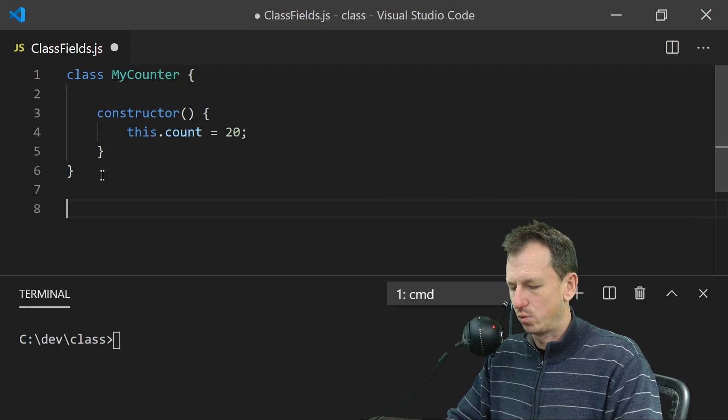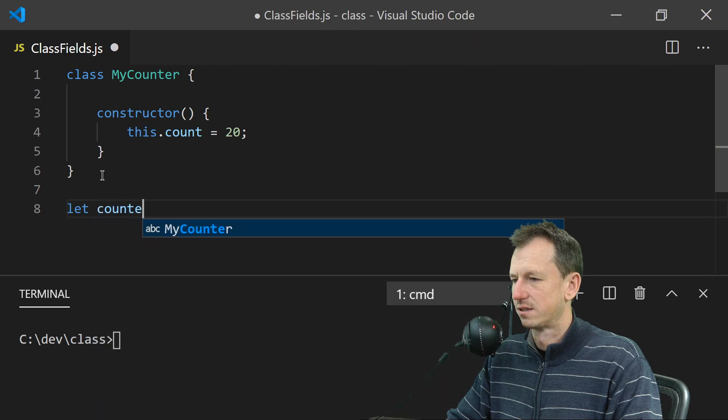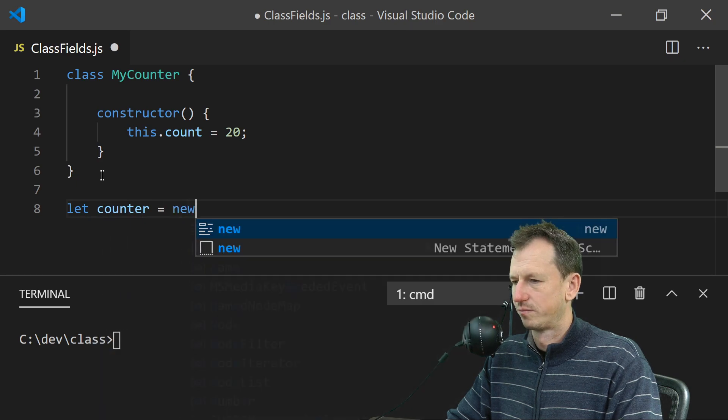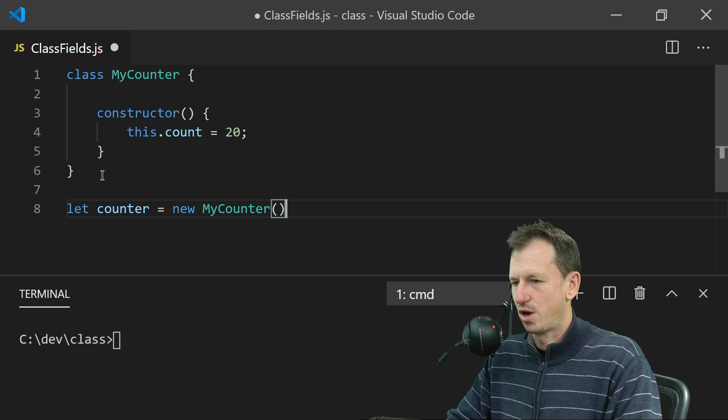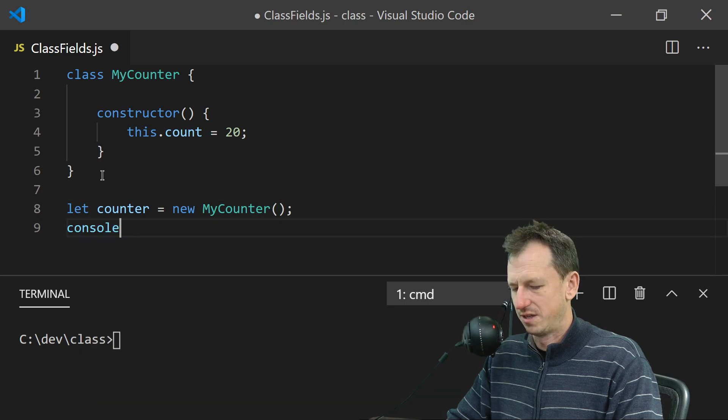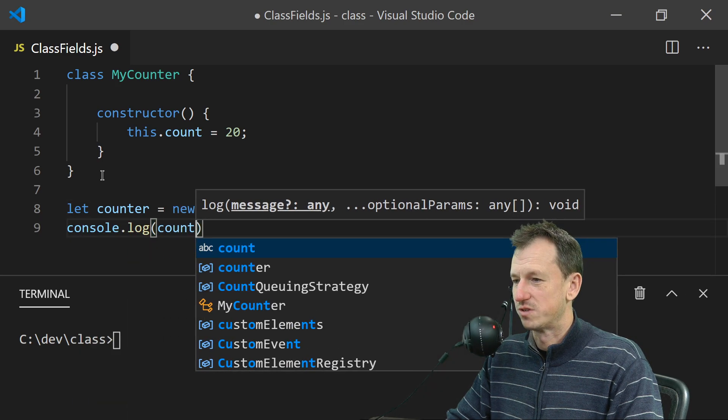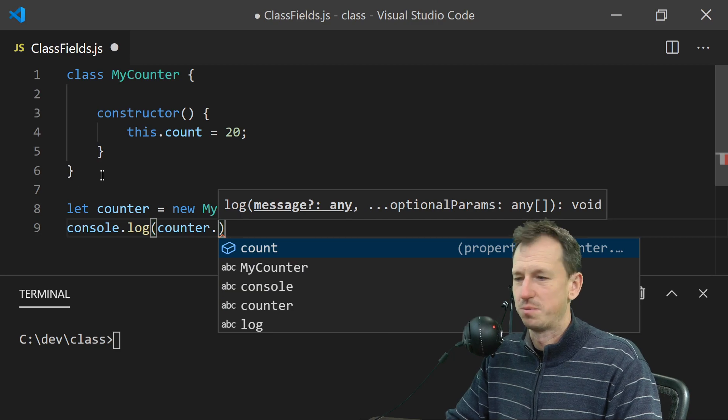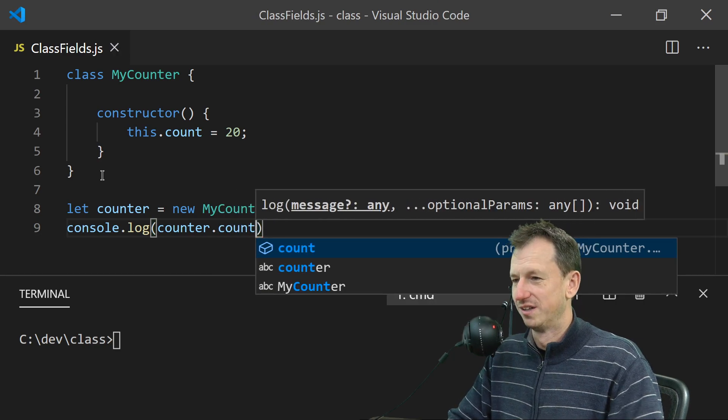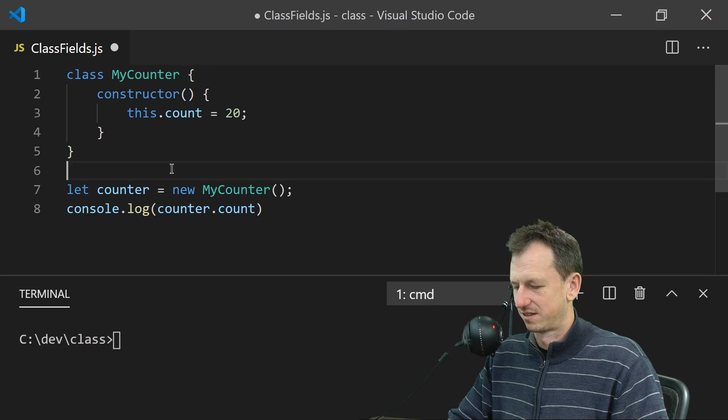Then we can create this class like so and output that value. So from counter we can access this property no problems at all, straight away like that.